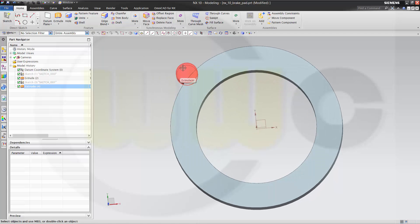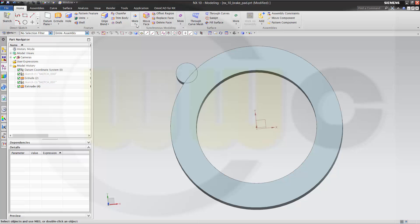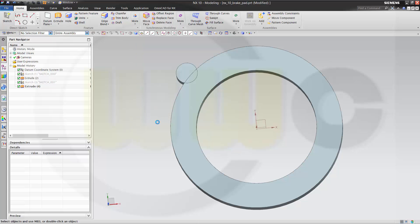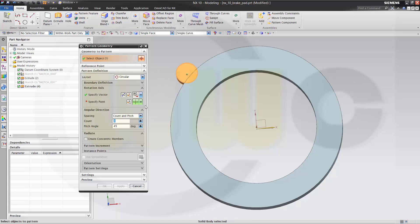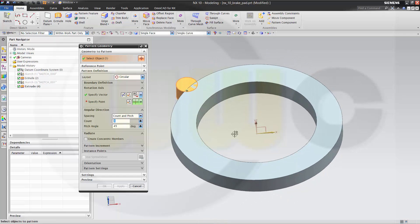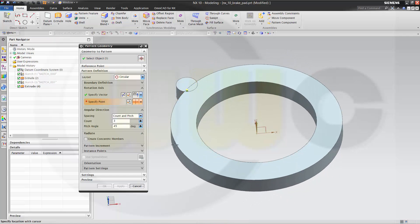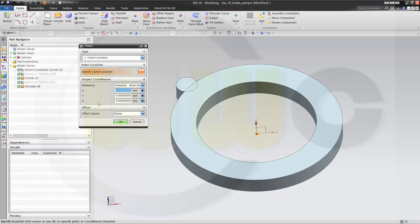I want to pattern this geometry. So let's go for pattern geometry. And that's the object. It's circular. The vector is not xc but zc. This one. And this point is the origin. That's okay.